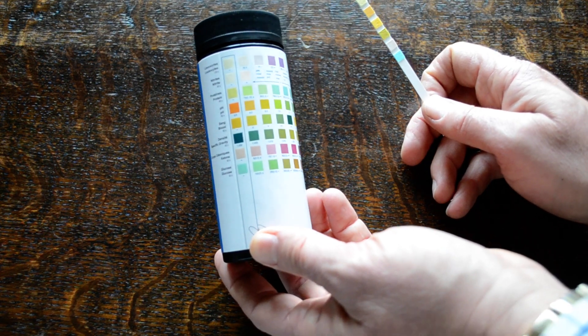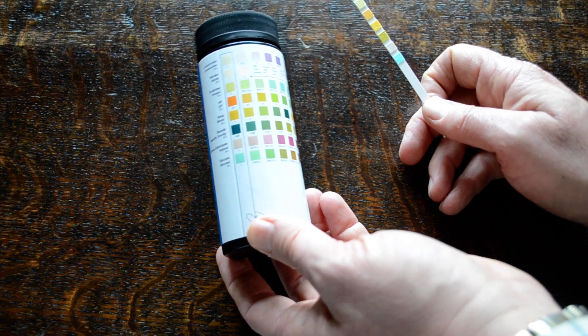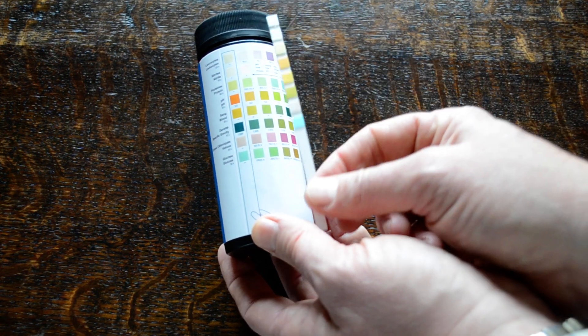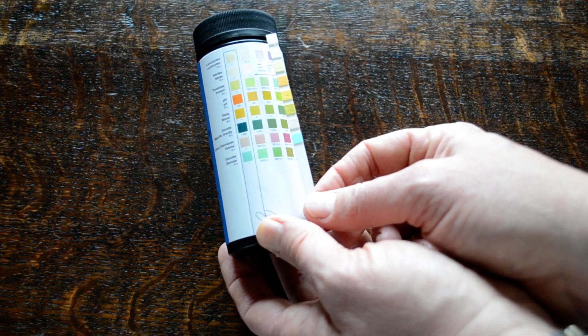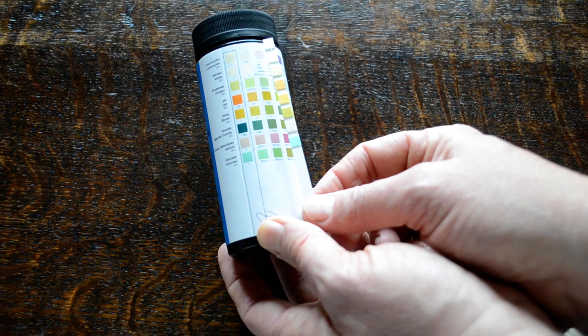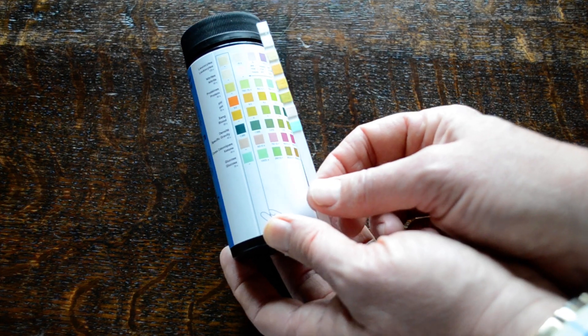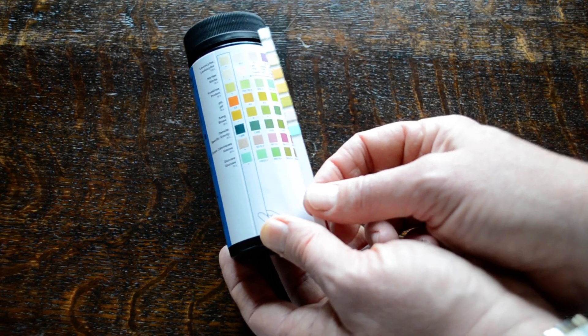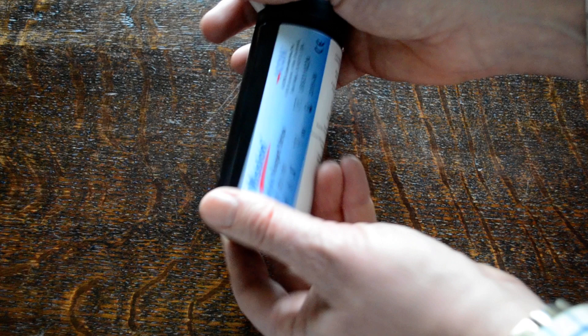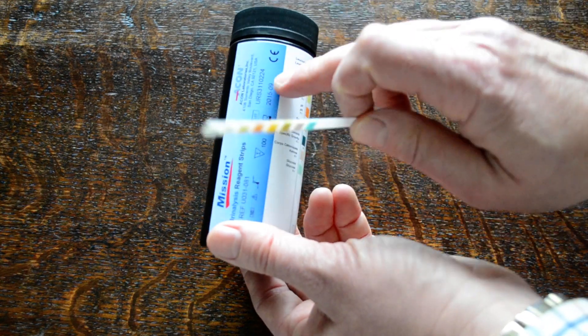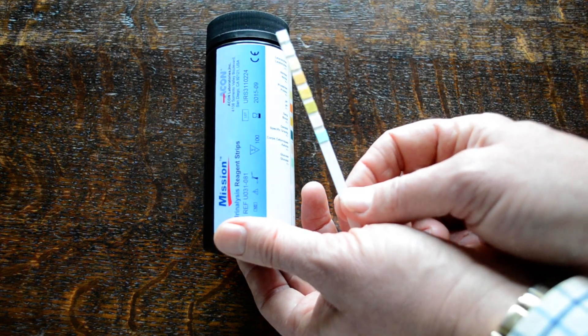As soon as these start getting moist, you can get some deterioration in them, so always put the lid back on. Next thing to check is expiry date on the lot to make sure you're testing within expiry.